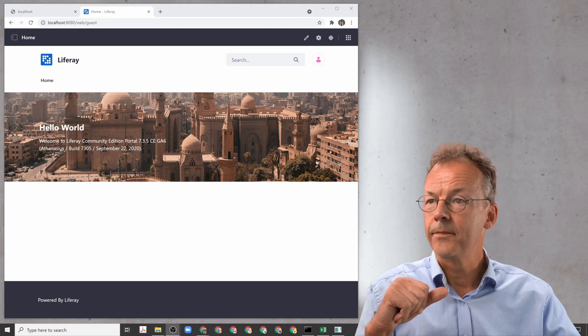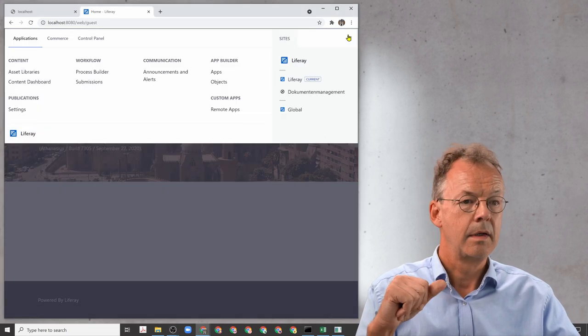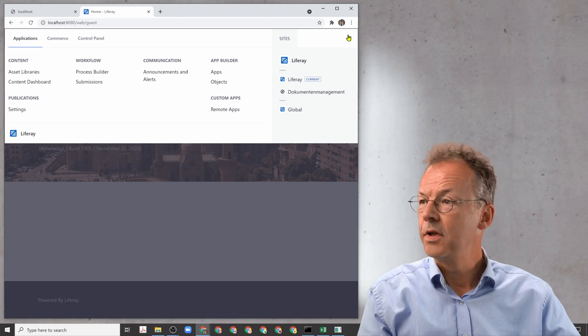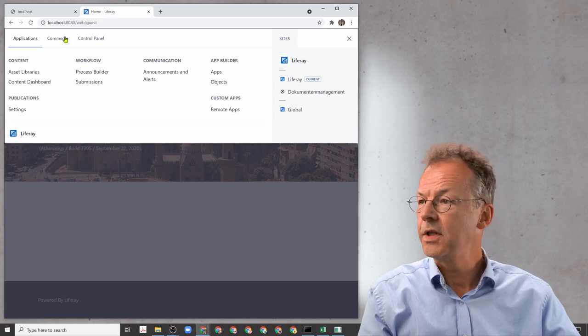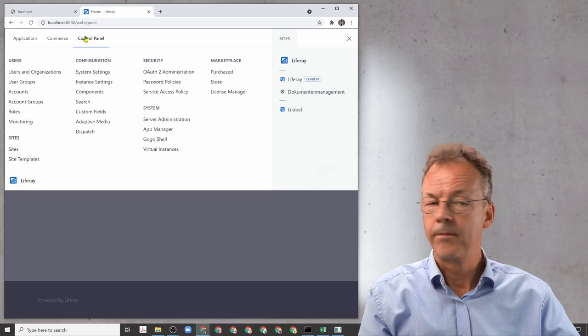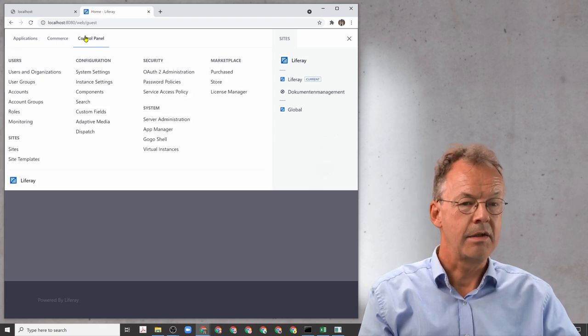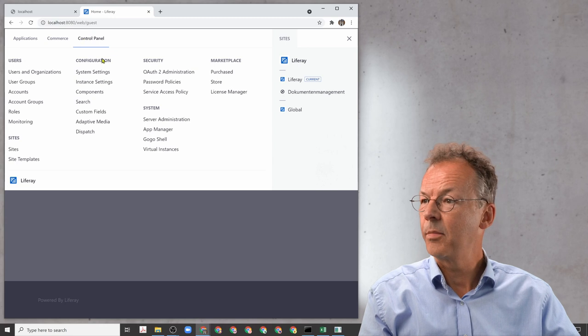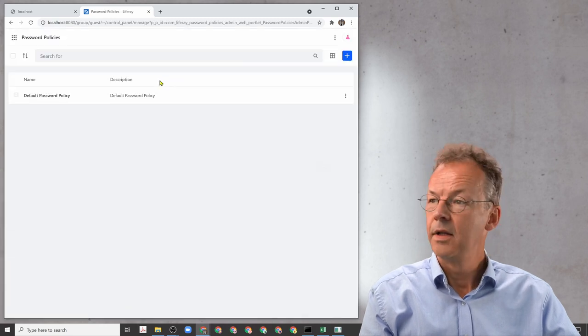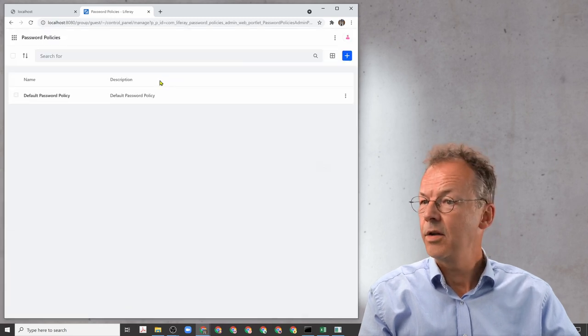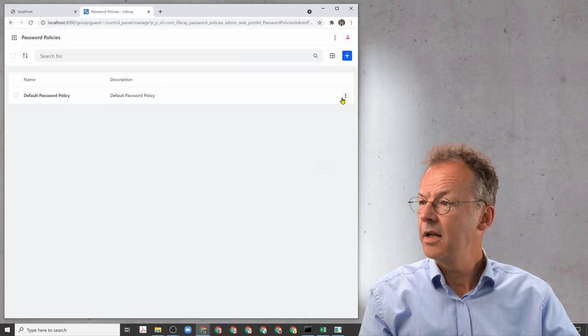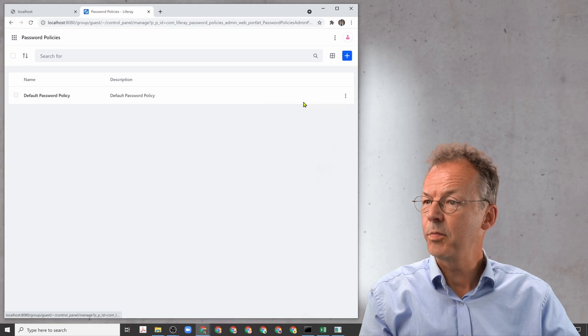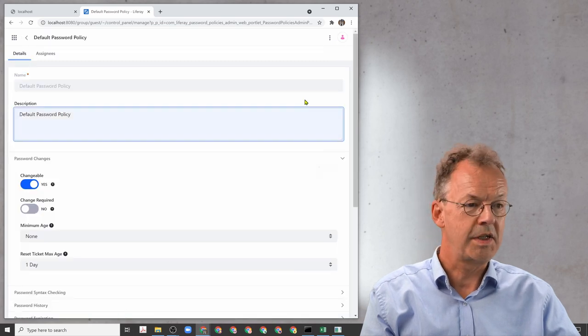Go to Security, and in Security there are the password policies. You have to edit the default password policy.